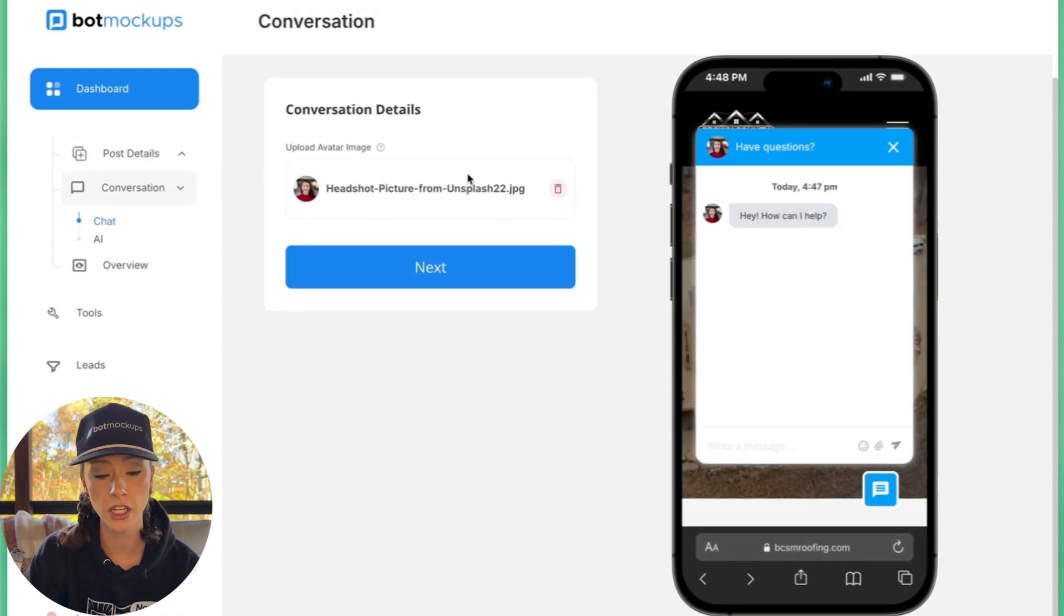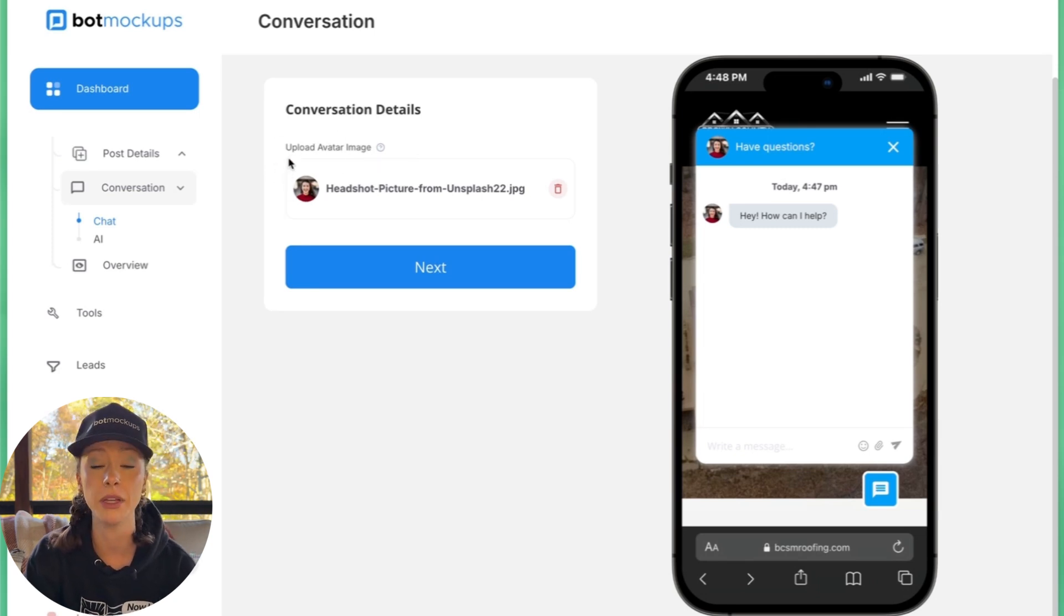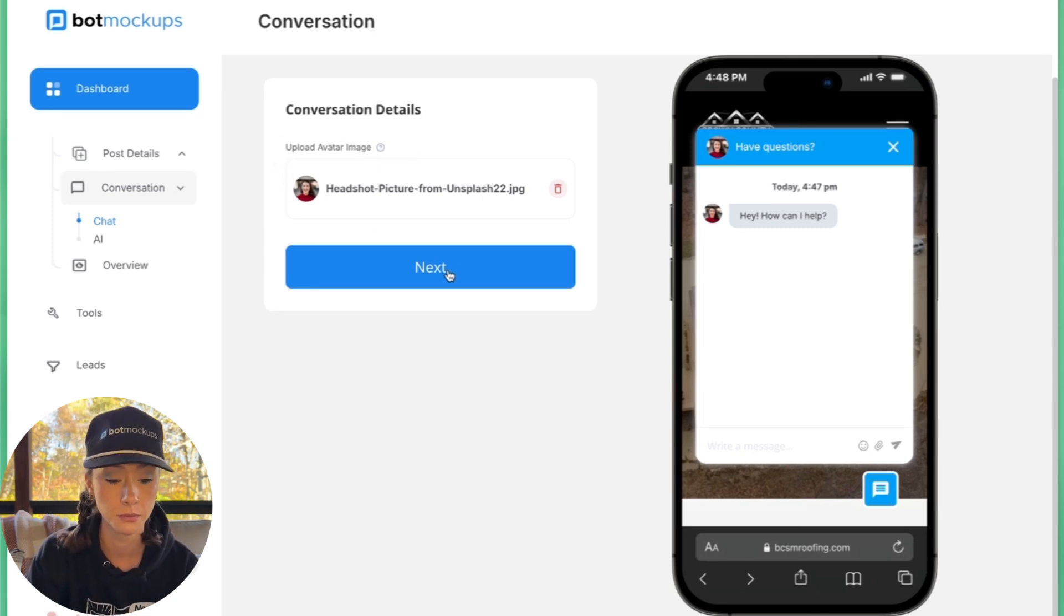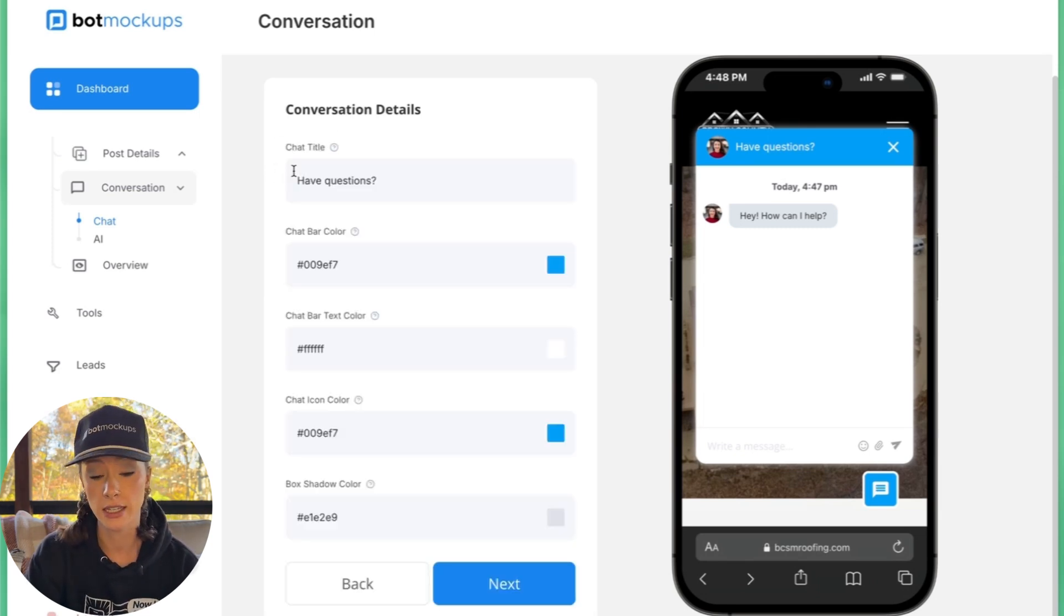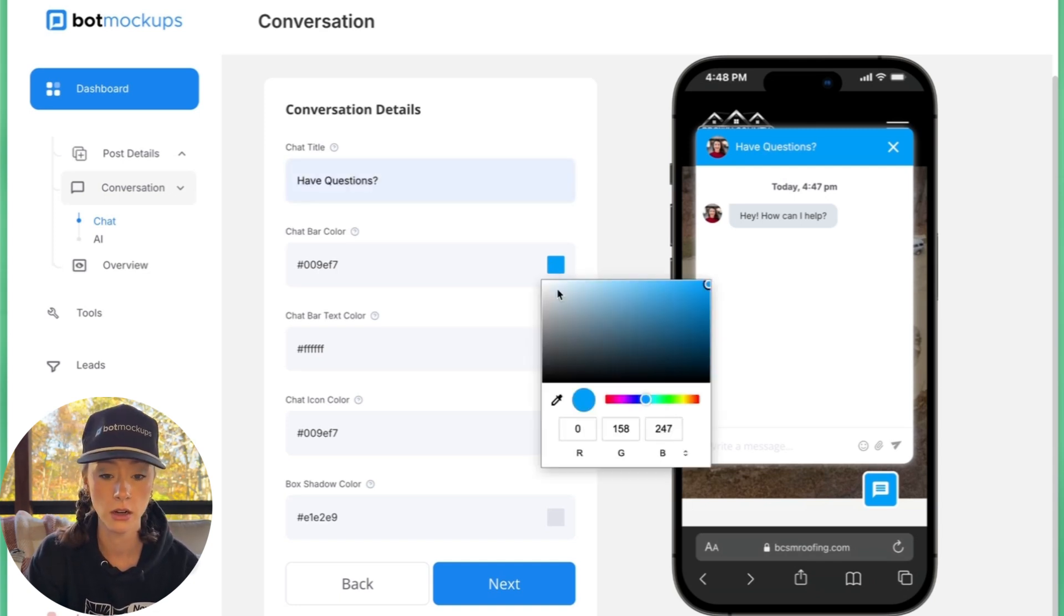Under the conversation's details, you can upload an avatar image if you would like, but there's already one preloaded. You can customize the chat title, also customize the chat bar color,